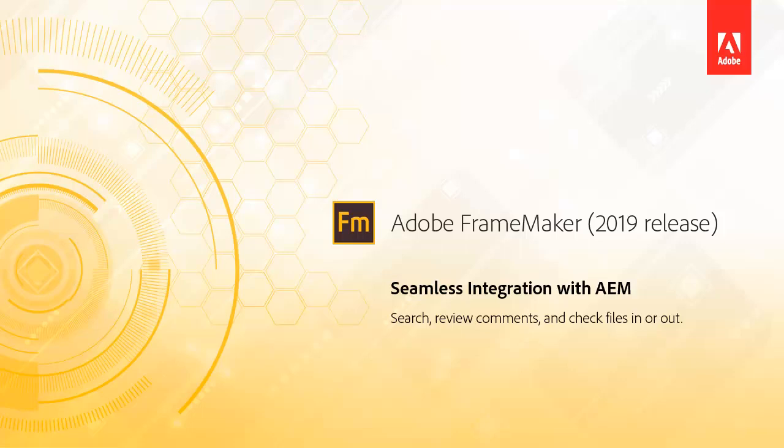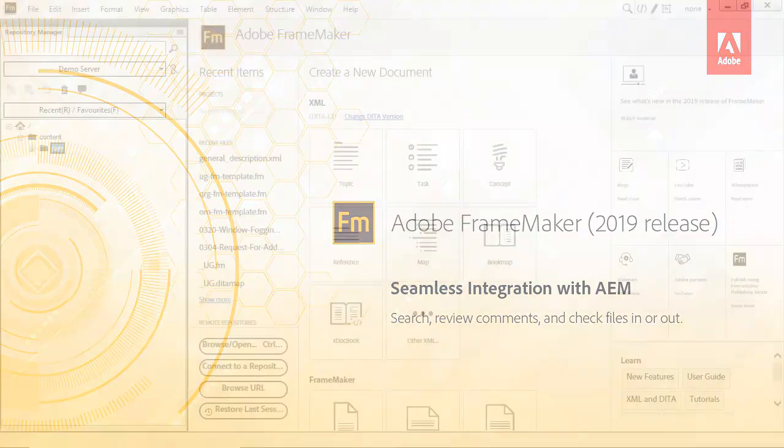Work with Adobe Experience Manager, a component content management system, and configure file check-in and check-out, share review comments, and search for content.